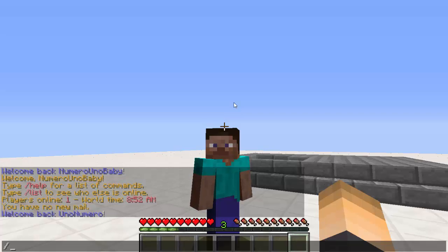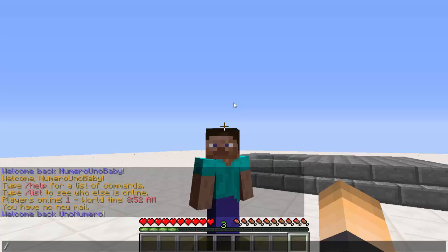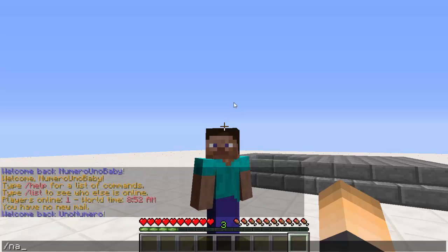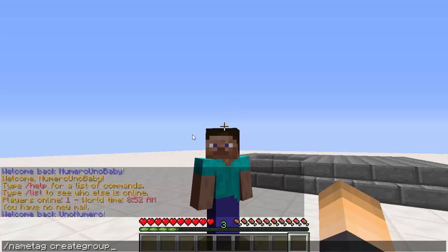There's a really cool feature where you can create a group, and only the nametags of players inside your group will show up. So players on your server can create a group with their friends, and only their nametags will be visible to each other. You do this with the command /nametag creategroup followed by the group name.